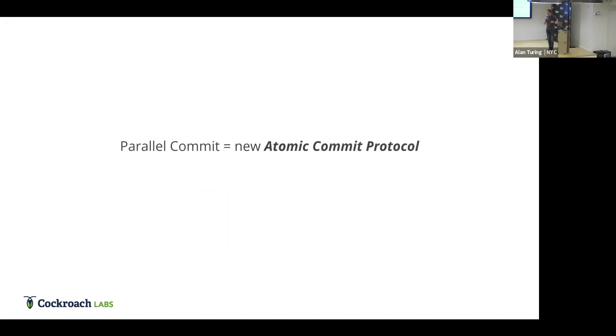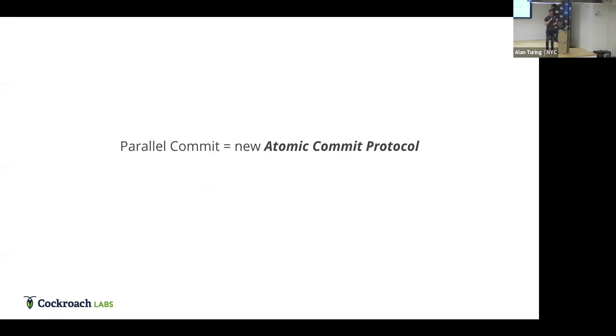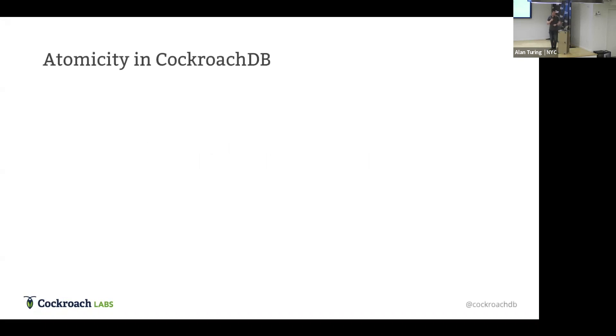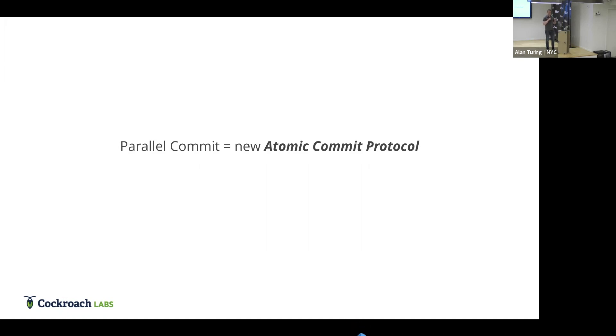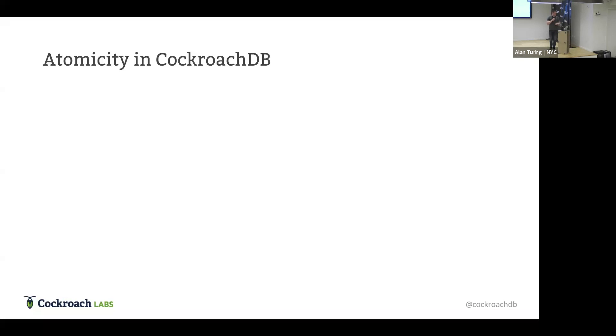So Parallel Commits, the subtitle of this talk, is this new transaction protocol that we've implemented. Actually, I would do a call out to that fine gentleman over there from CockroachDB, Nathan. He was the primary implementer of this. And it took quite a bit of work to get here. Parallel Commits are an atomic commit protocol. What does it mean by an atomic commit protocol? In order to implement Atomicity, you need to have some mechanisms in the system to make the transaction's actions appear all at the same time.